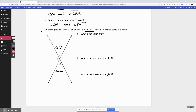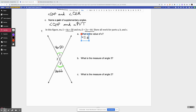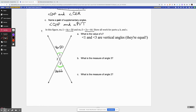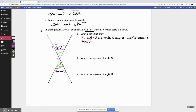I have angle 1 and angle 3. What's the relationship between them? If you look, they are across from each other — they are vertical angles. So that means angle 1 and angle 3 are vertical angles, which means they're equal. So we take their expressions and set them equal to each other: 4x + 50 = 2x + 66.